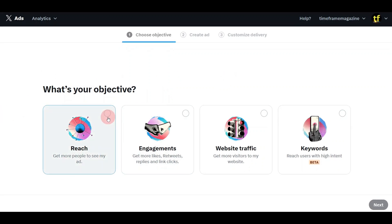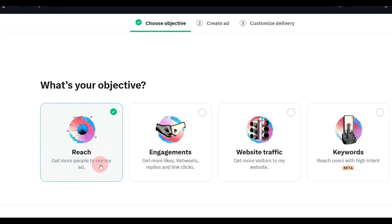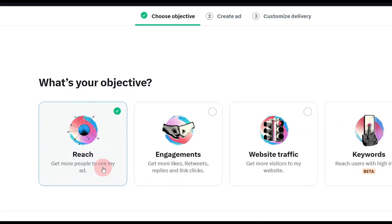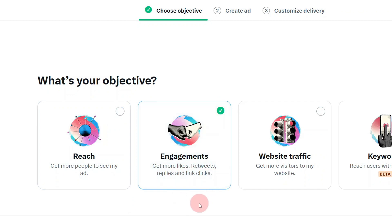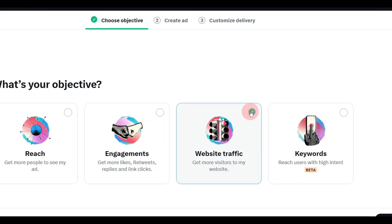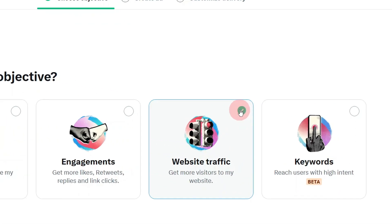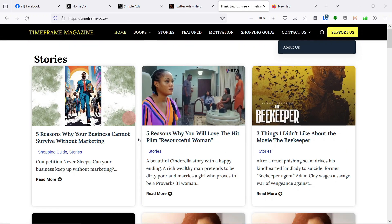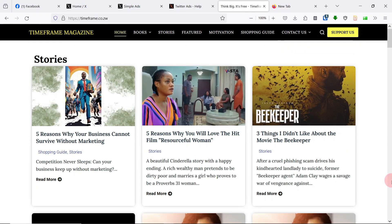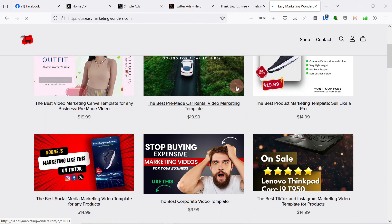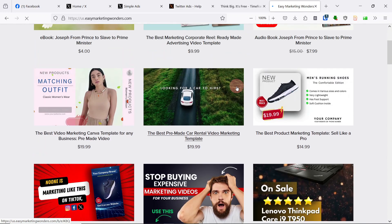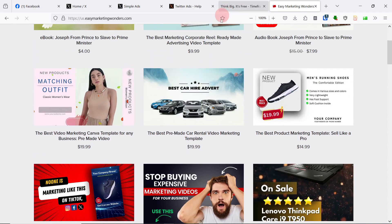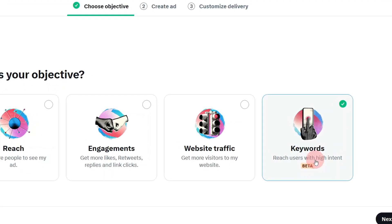Do you want to reach more people? Do you want to get more people to see your advert? Or do you want people to engage with your advert - more likes, more retweets, replies, or link clicks? Or do you want to send them to your website? Maybe you are selling something, maybe you have a blog, like maybe you're writing stories. You can use Twitter ads to send people to your blog, like I am doing here, or you can send them to your shop where I'm selling my marketing templates.